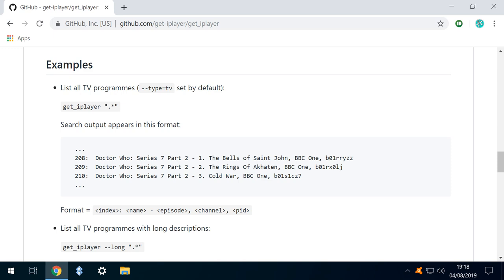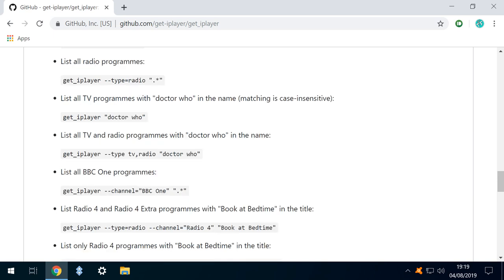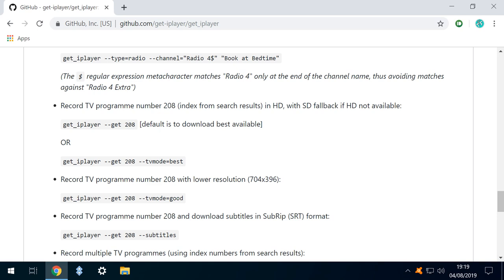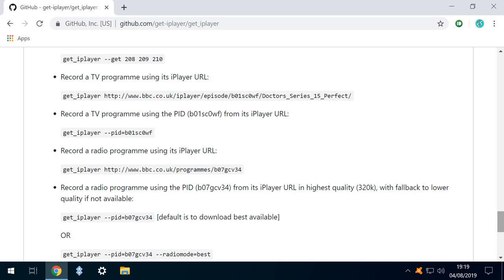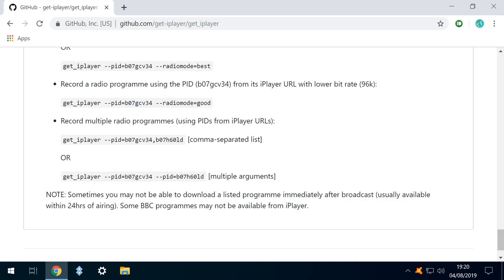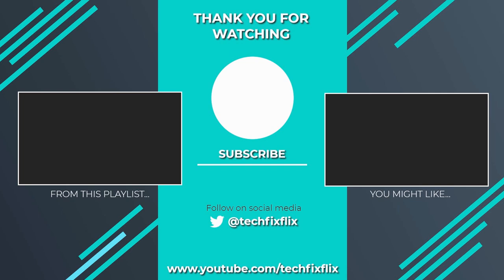Whilst we've demonstrated a simple method to download a single episode via its URL, Get iPlayer has a complex series of commands which greatly extend its functionality. These commands are scrolling on screen now and in the written description accompanying this video.